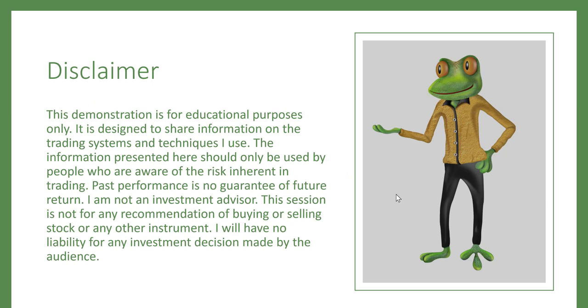Before I continue, let me go through the disclaimer. This demonstration is for educational purposes only. It is designed to share information on the trading systems and techniques I use. The information presented here should only be used by people who are aware of the risk inherent in trading. Past performance is no guarantee of future return. I am not an investment advisor. This session is not for any recommendation of buying or selling stock or any other instrument. I will have no liability for any investment decision made by the audience.